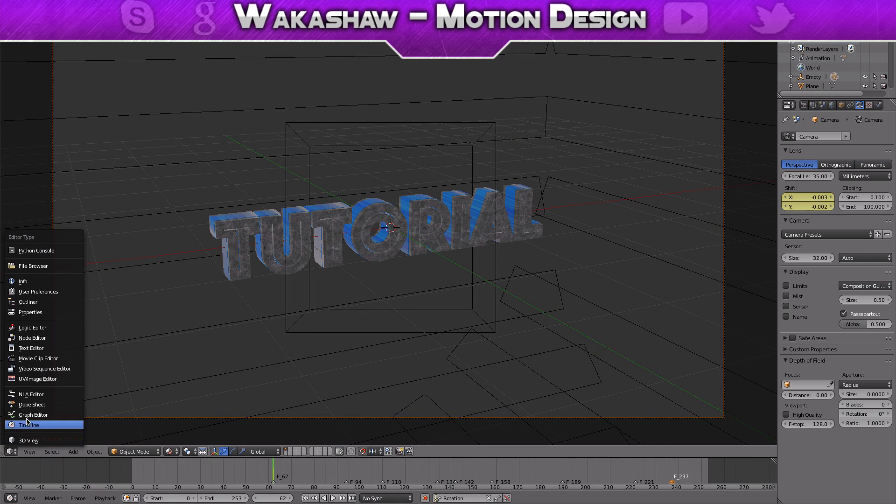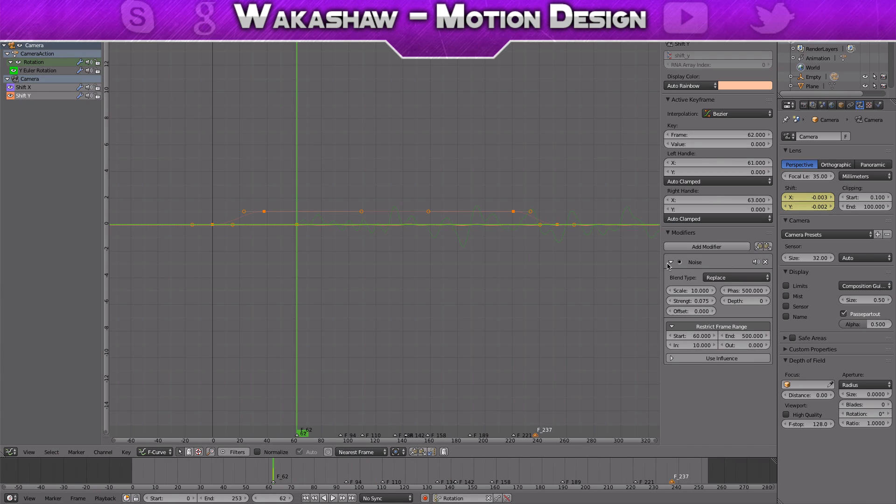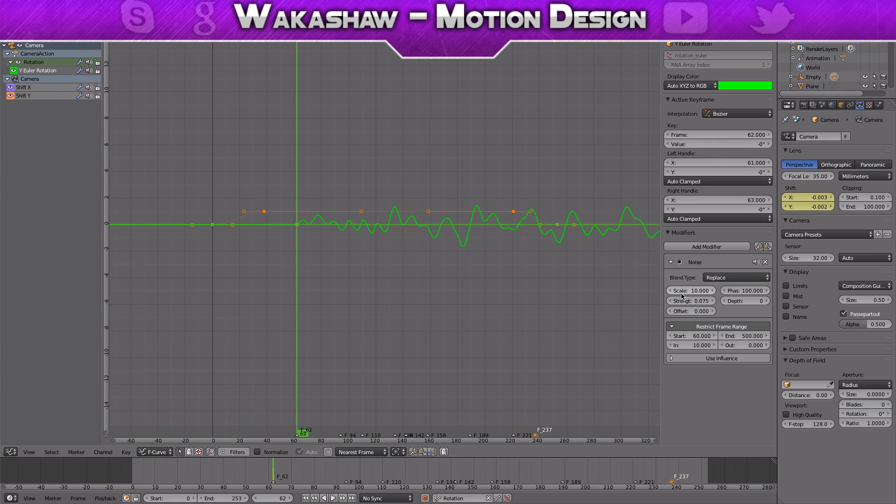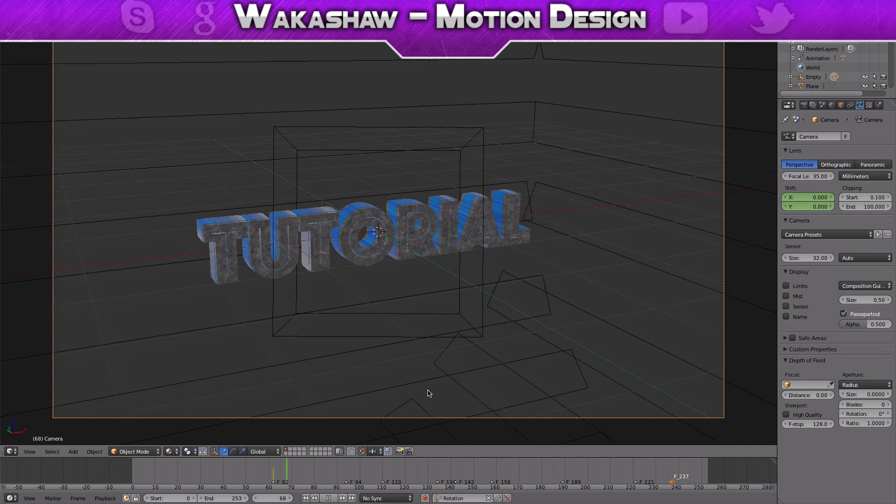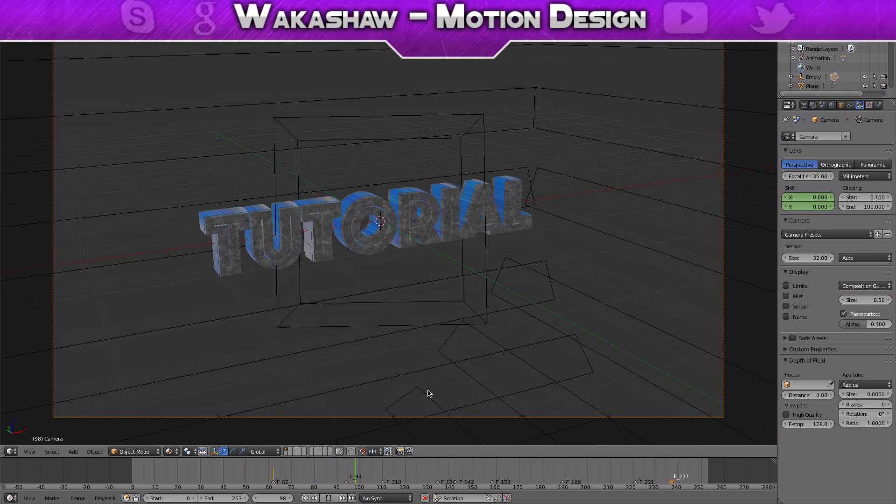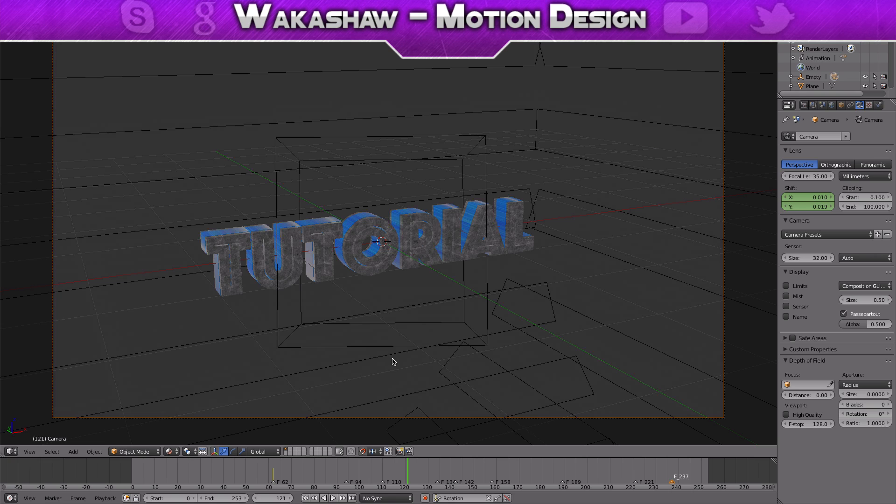That's basically how you do S shake in Blender. Pretty simple. Like I said, just play around with a few of those.